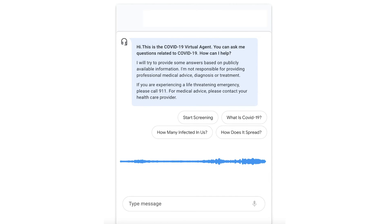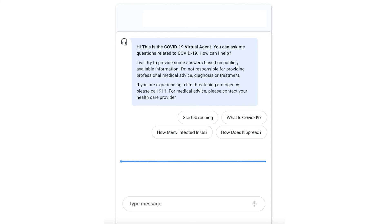Hello, I am the COVID-19 Rapid Response Bot. You can ask me questions related to COVID-19 and I will provide some answers based on publicly available information. Disclaimer: I do not provide medical advice, diagnosis, or treatment. If you are experiencing a life-threatening emergency, call 911. How can I help? What is the difference between flu and coronavirus? A COVID-19 infection has the same signs and symptoms as the common cold, and you can only differentiate them through laboratory testing to determine the virus type. Is the virus airborne? Studies to date suggest that the virus that causes COVID-19 is mainly transmitted through contact with respiratory droplets rather than through the air.